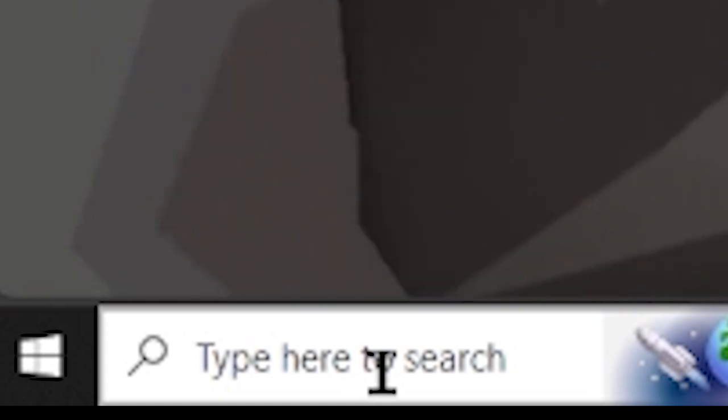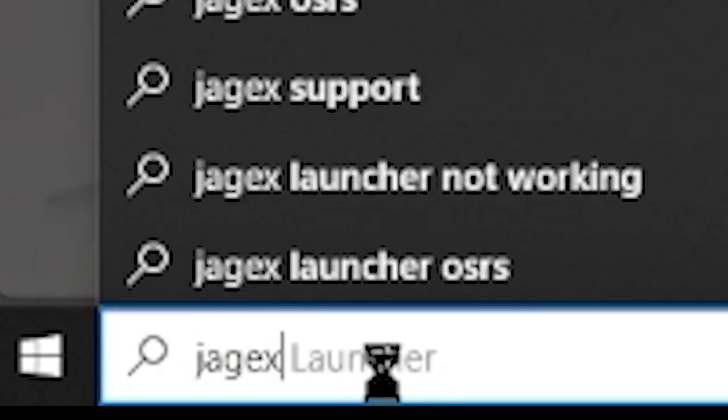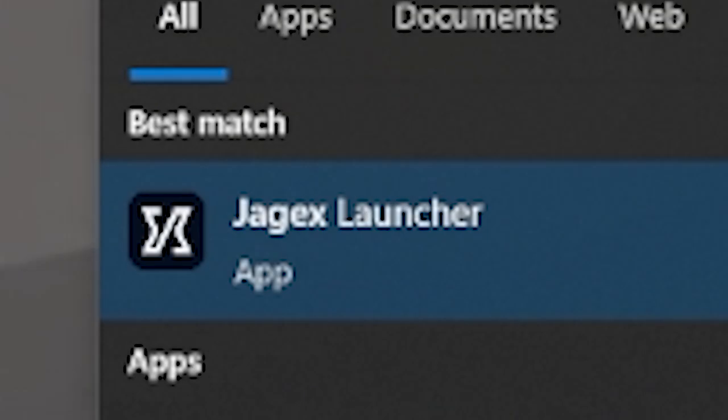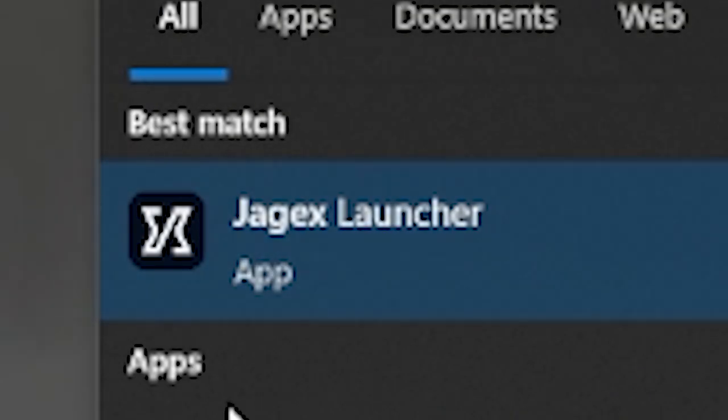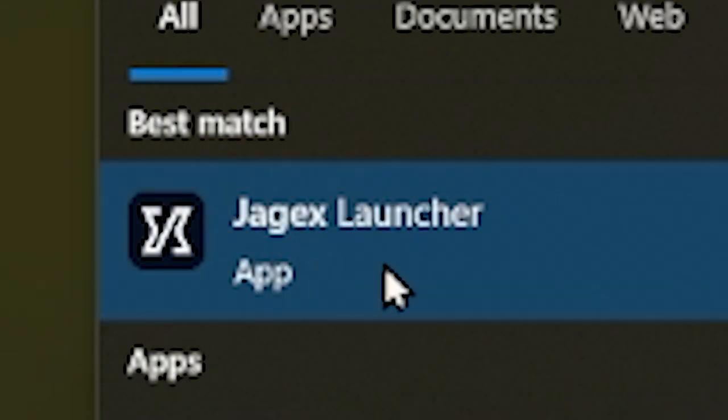On your search engine, type in Jagex, and there it is. You have now successfully installed RuneScape Old School underneath the Jagex Launcher.